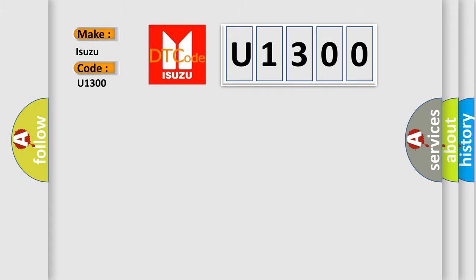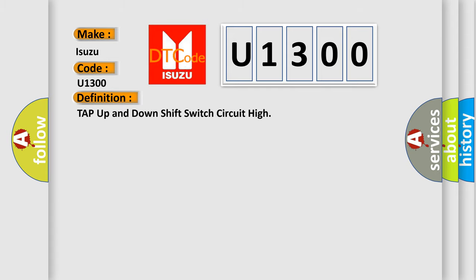The basic definition is: Tap up and down shift switch circuit high.